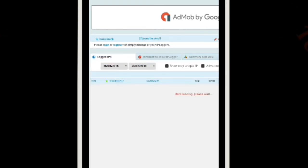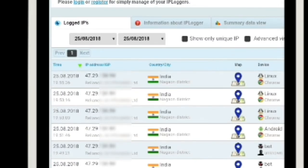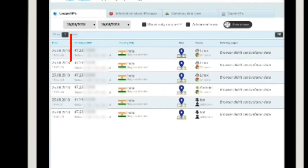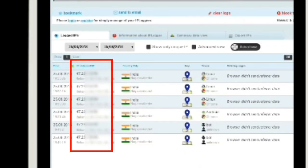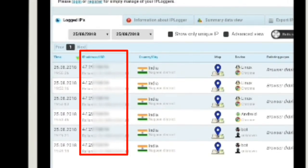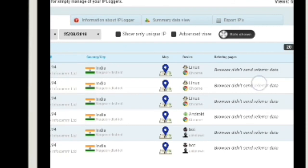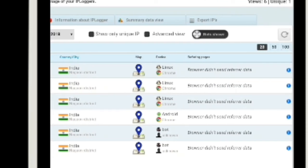If you want to use it, you can view the list of IP addresses. This shows the IP address, current city, India, counter, time, map, map device — Linux — and reference page. The browser didn't send reference data.